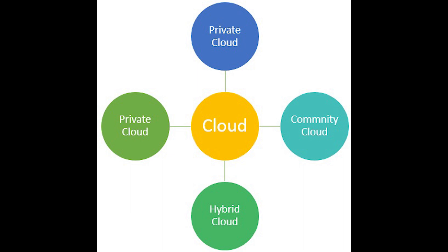And then we have community cloud, which shares infrastructure between several organizations from a specific community with a common concern. For example, cybersecurity organizations sharing a database of vulnerabilities on a community cloud. The costs are then spread, so there are some savings.